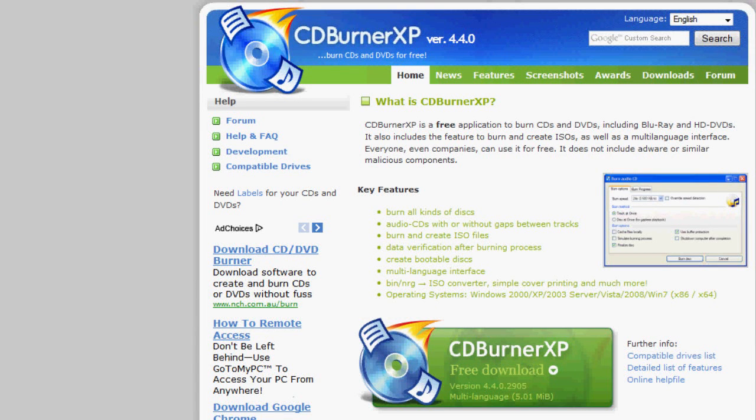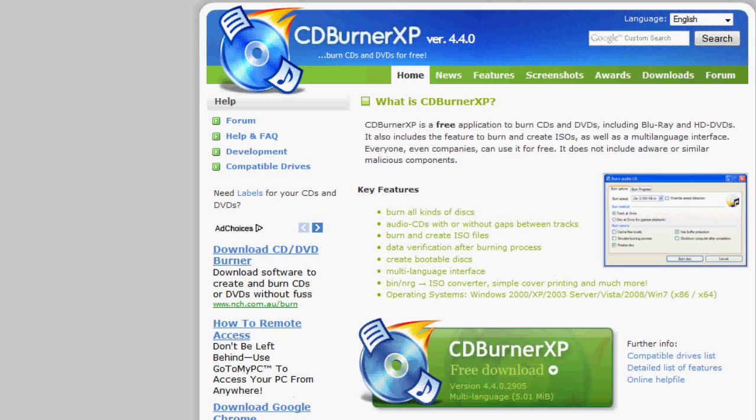Hello guys, today we're going to be looking at this software called CDBurnerXP. It's a free application that allows you to burn CDs, DVDs including Blu-ray and HD DVDs.